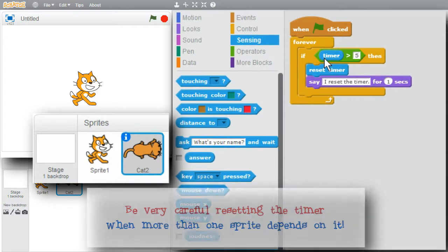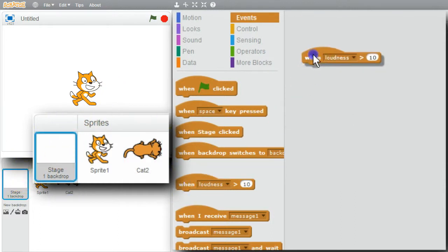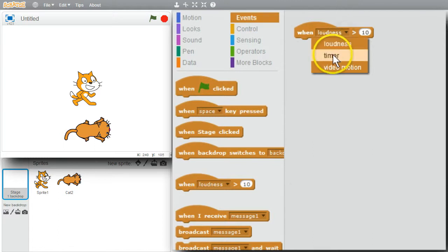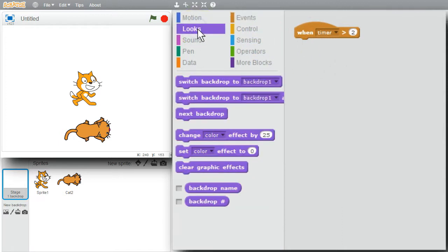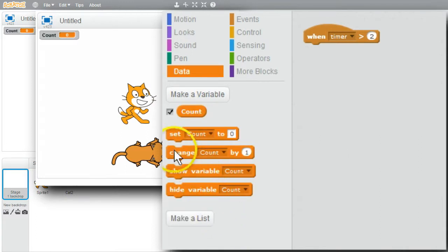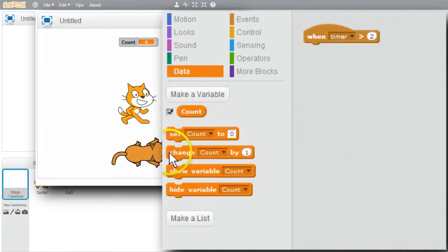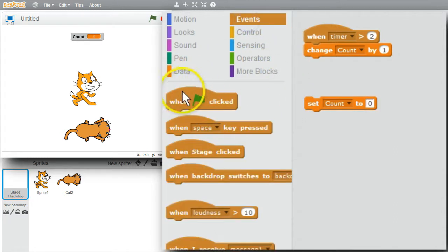I also want to show timer events. I'll go to Events and use the stage. When the timer is greater than... I can select the timer value. I'll change that to 2 — so when the timer is greater than 2, I'll increment a counter. The stage doesn't have a sprite, so I can't use Looks to print a message. I'll go to Data and make a variable — I'll call it Count, for all sprites. I'll move it up to the middle. Whenever the timer is greater than 2, I'll have it change the counter. I need to set the value — I want to set it to 0 when the green flag is clicked.